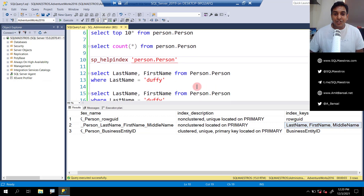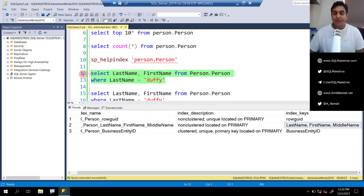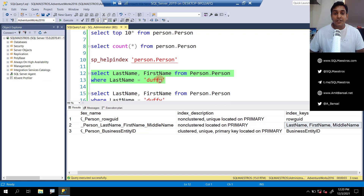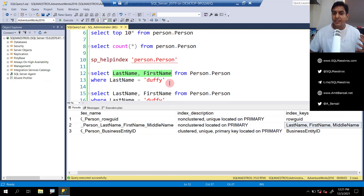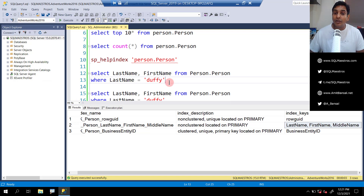The first query is relatively straightforward: we want to retrieve last name and first name from this table where last name equals 'Duffy'. Even before executing, it's evident that SQL Server will use the index and only the index — it did not go to the base table because the two columns we want, last name and first name, are available in the index. So no bookmark or lookup operation is required. The predicate uses an equality operator on last name, which is the first column. All looks good. Turn on the actual execution plan with Ctrl+M.